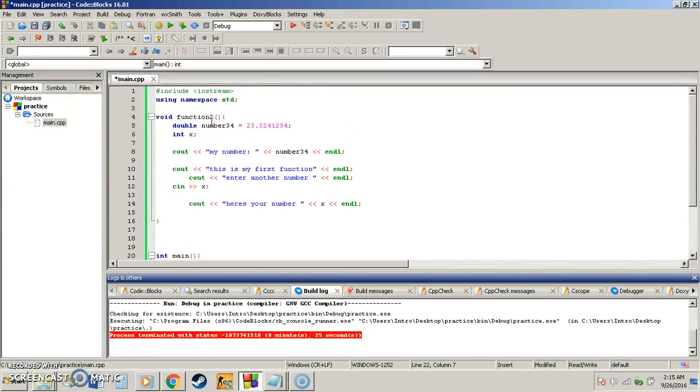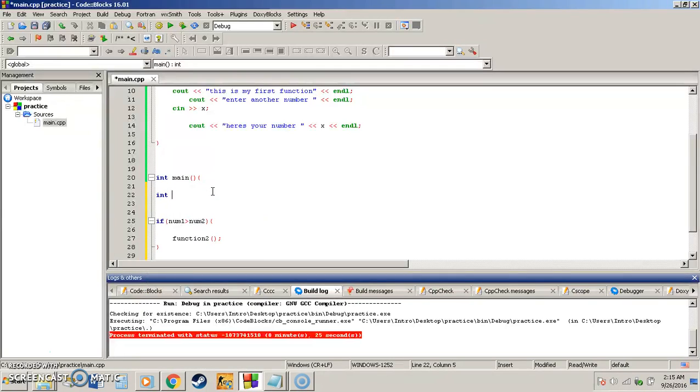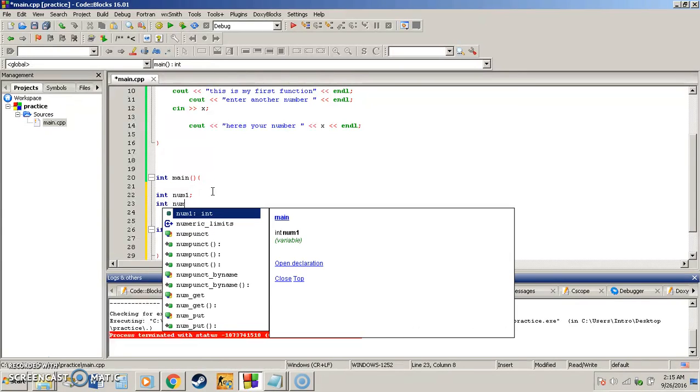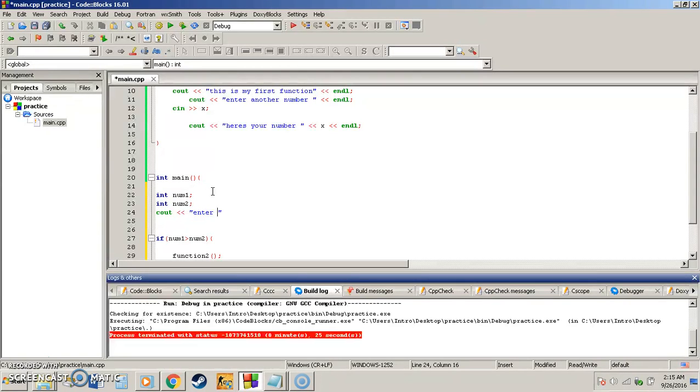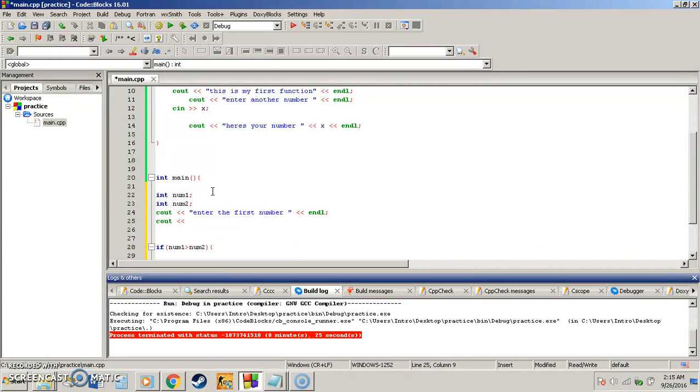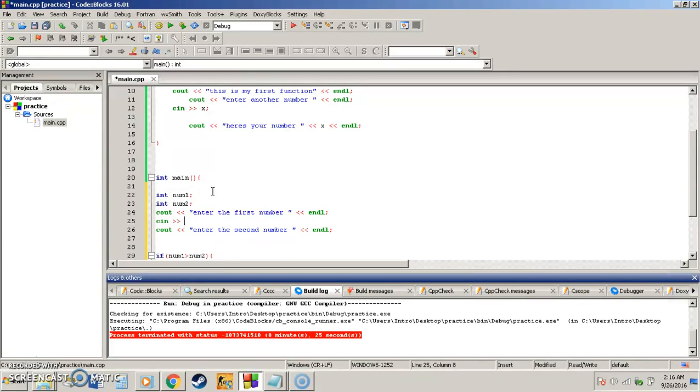So you're saying okay, what is number one and what is number two. So I'm going to create an integer and it's going to be called number one. And I'm going to create another integer, it's going to be called number two. And then we're going to say cout to the user, enter the first number. End that line. And then we're going to say cin, enter the second number. And then end that line. And then we're going to have the user input them into each one of these variables.